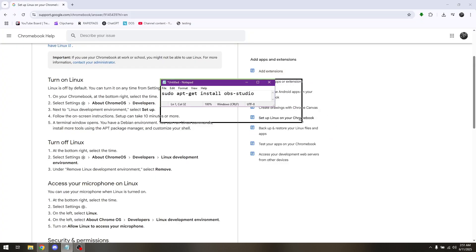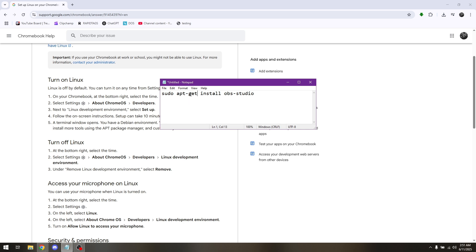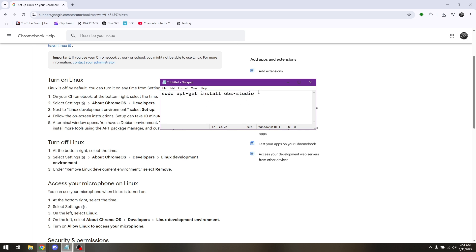Now this is going to be the command that you need to type in under your Linux. It's going to be sudo apt-get install obs-studio.